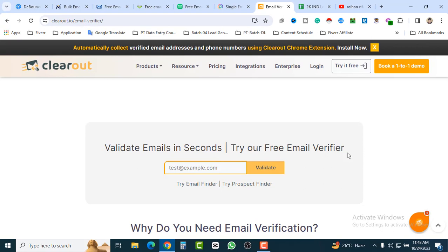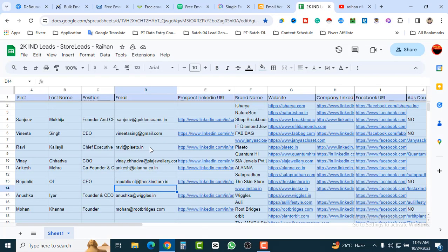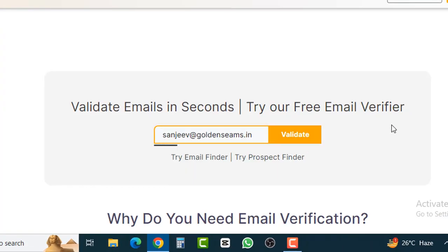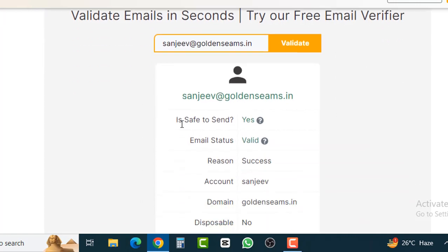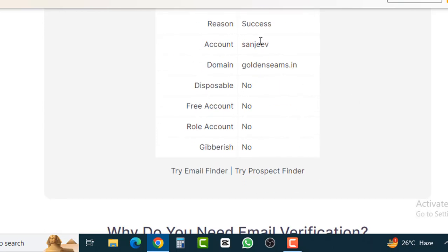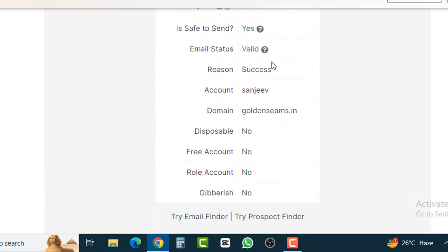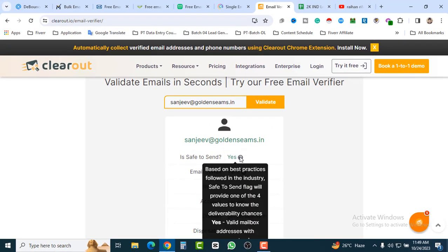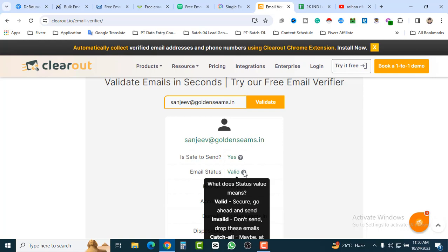Let's jump into our main sheet and grab this email address — copy it, paste it here, and click on Validate. Here we can see 'Is it safe to send? Yes.' The email status is valid, reason: success, account and domain name confirmed. So this is how you verify an email address — this email is 100% verified. You can see 'Valid' means secure, go ahead and send.